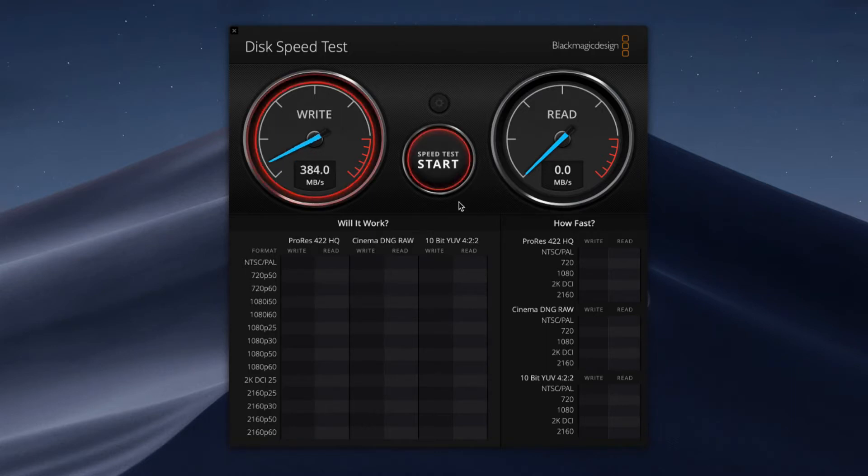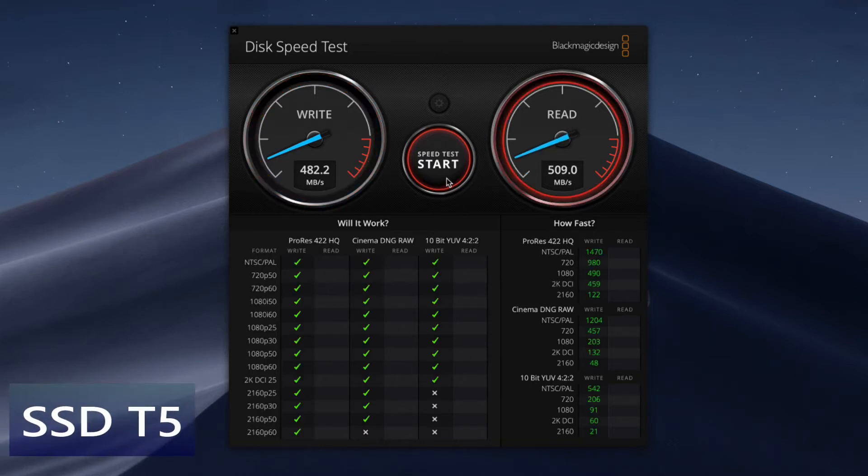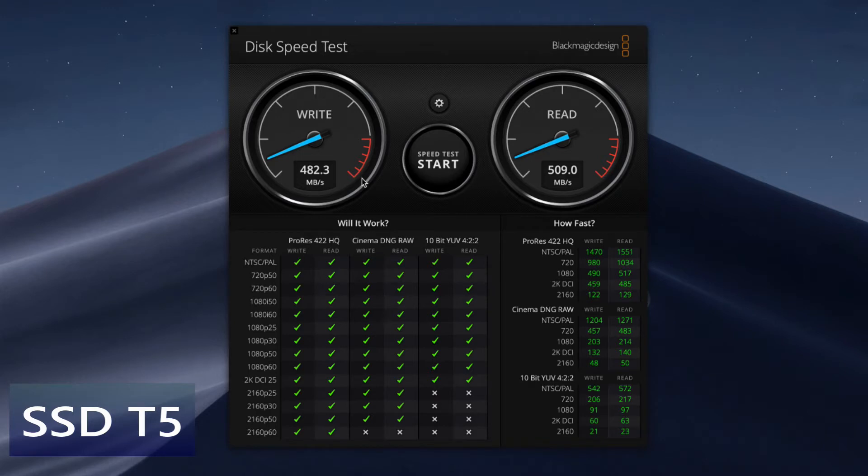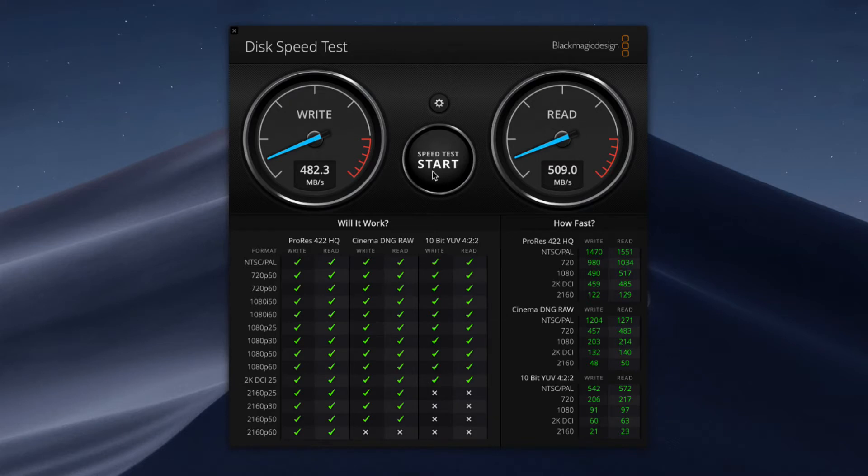Alright, so we got write speed that's over 400 megabytes, 482 to be precise, and read speed is 509 megabytes, which is quite fast. That means you could copy 5 gigabytes data in just 10 seconds, roughly 10 to 12 seconds, which is pretty fast.